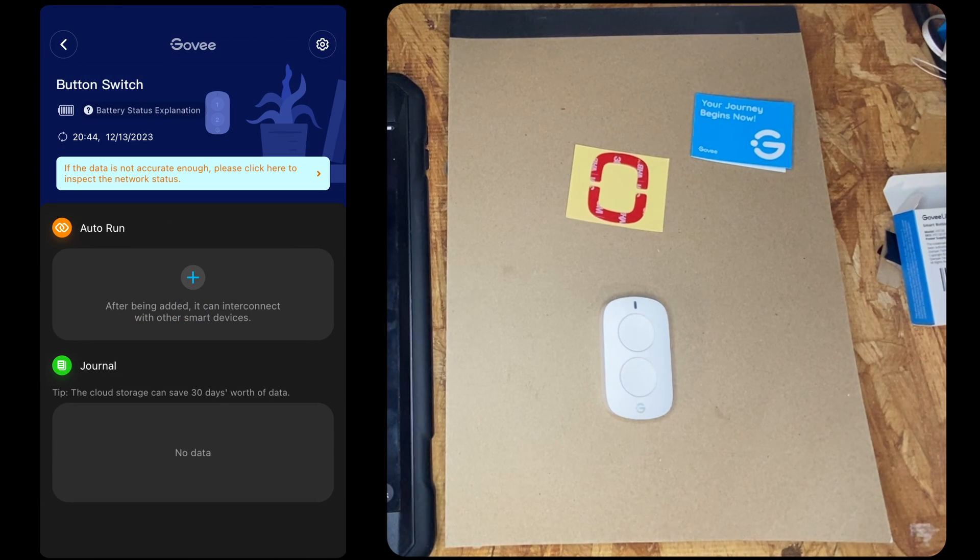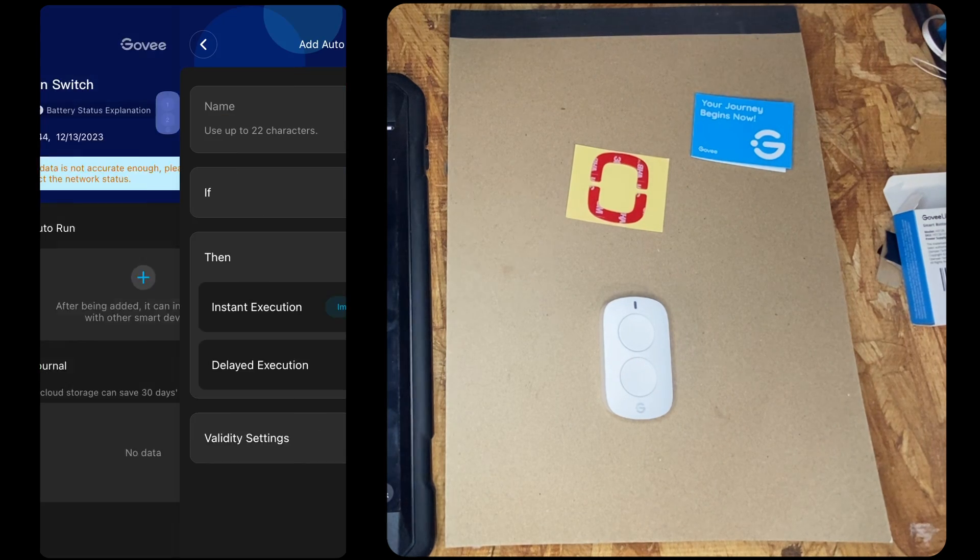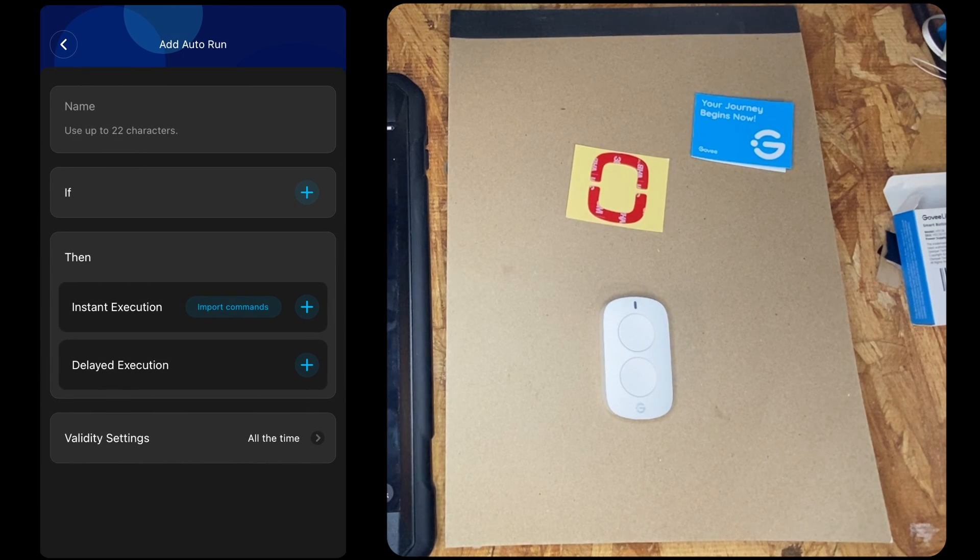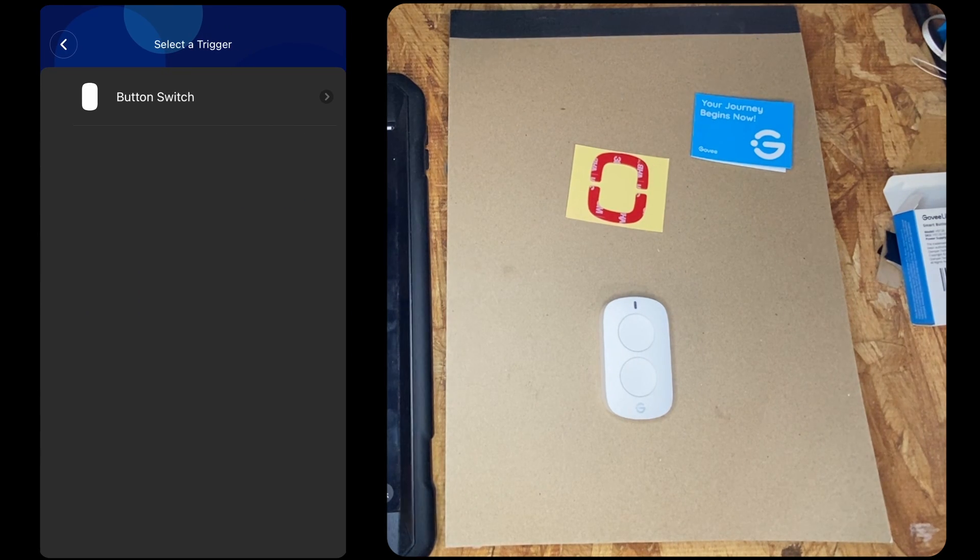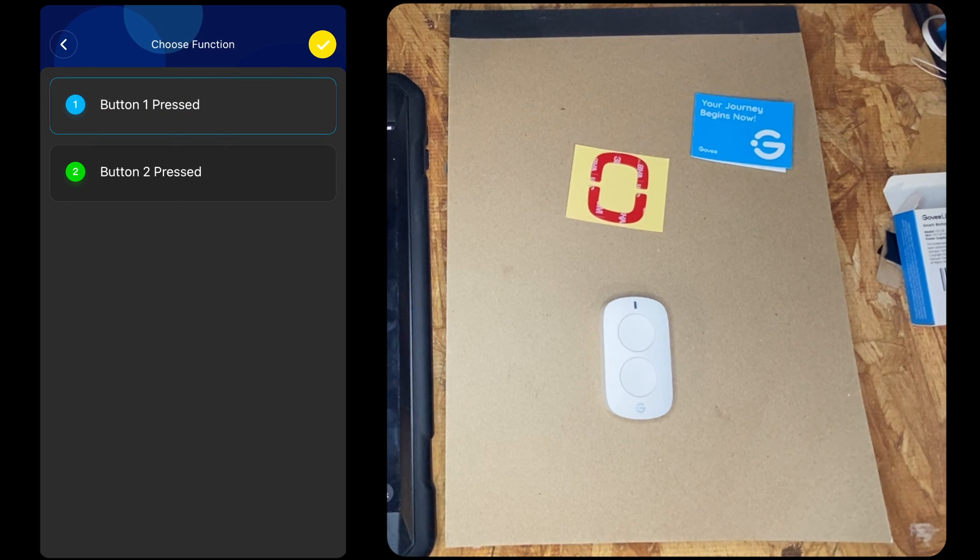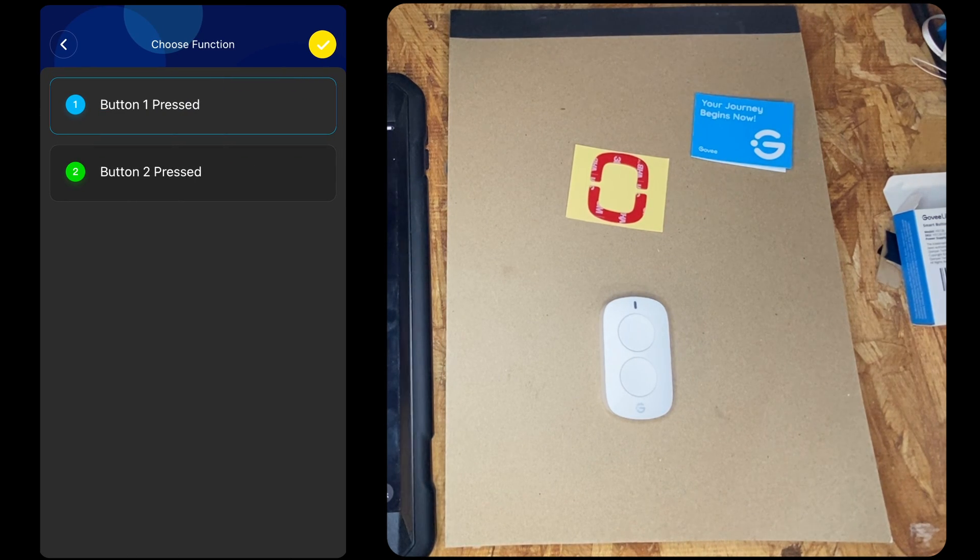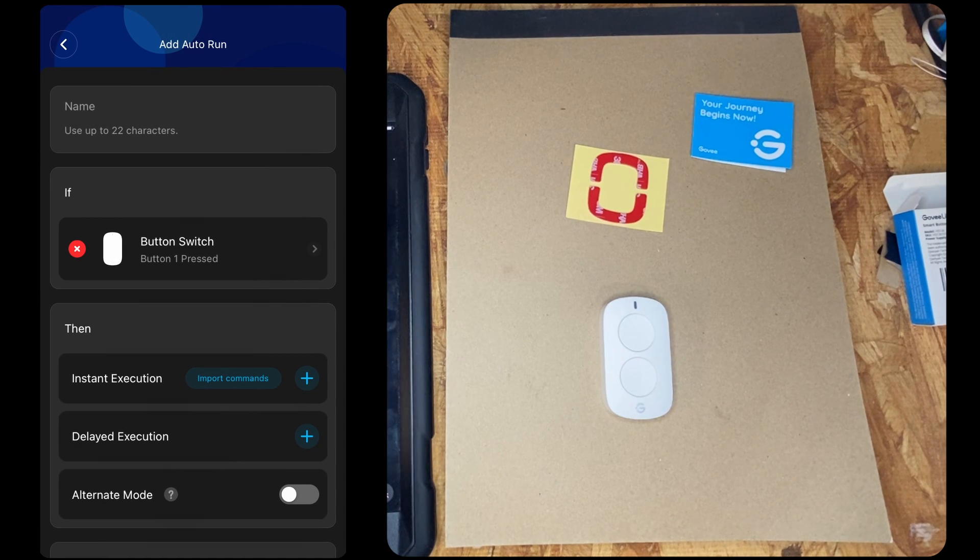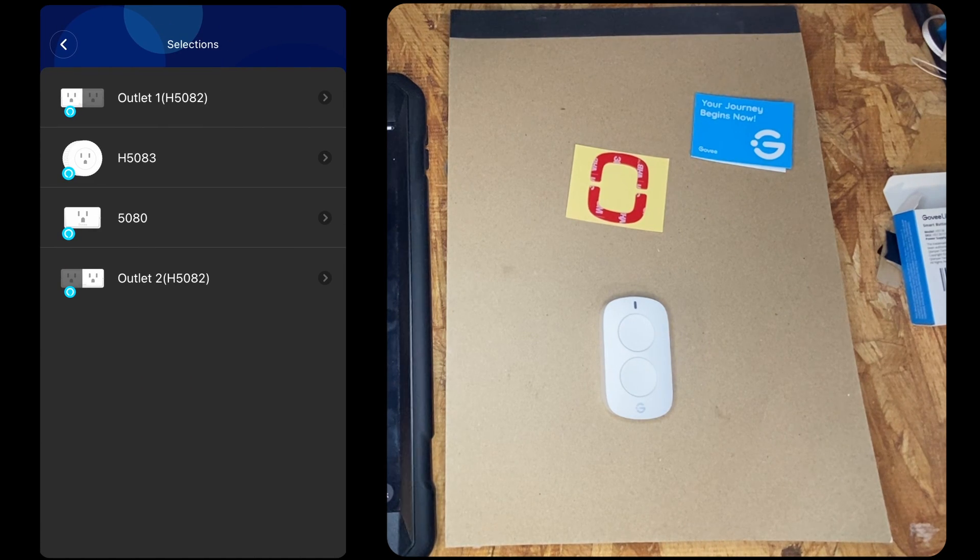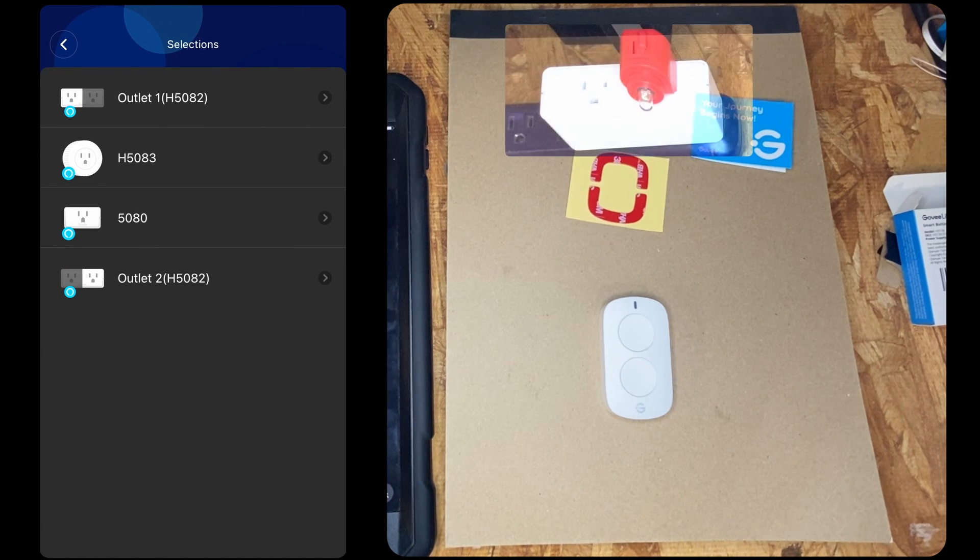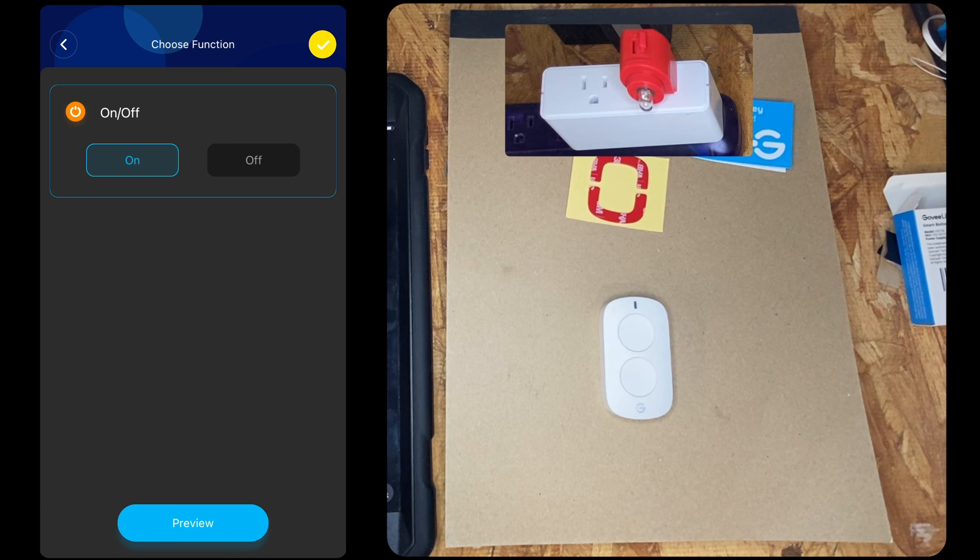So in Govi automation we have Auto Run, and we can choose an if statement. So here it's going to take us through 'if button one is pressed' or 'if button two is pressed.' We're going to choose 'if button one is pressed,' then let's turn that outlet on.